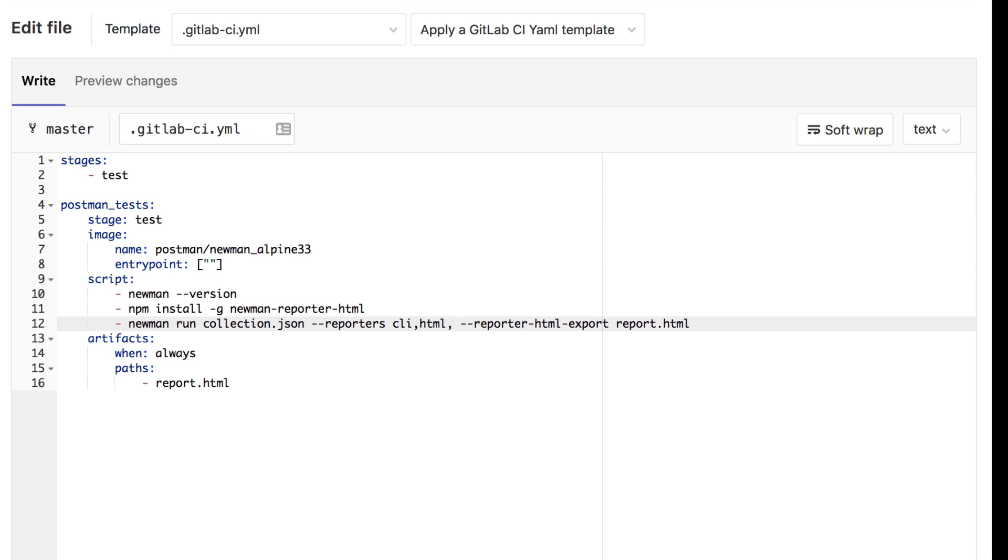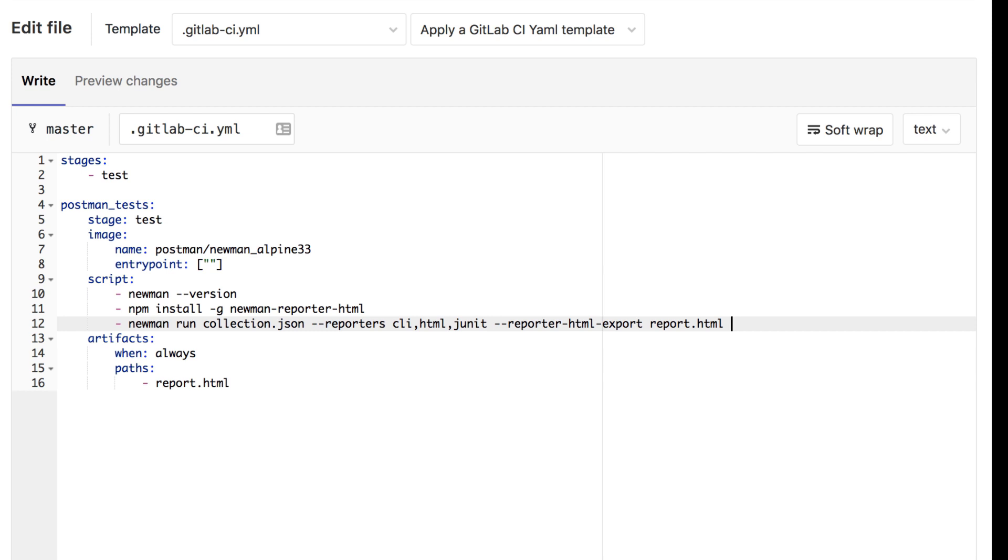This is the report that we'll be publishing. This is something that GitLab can understand out of the box. Additionally, as with the HTML report, we'll specify where should this report be saved. In order to configure that, we're going to use the flag --reporter-junit-export to specify where this should be saved. I'm going to save it to report.xml.